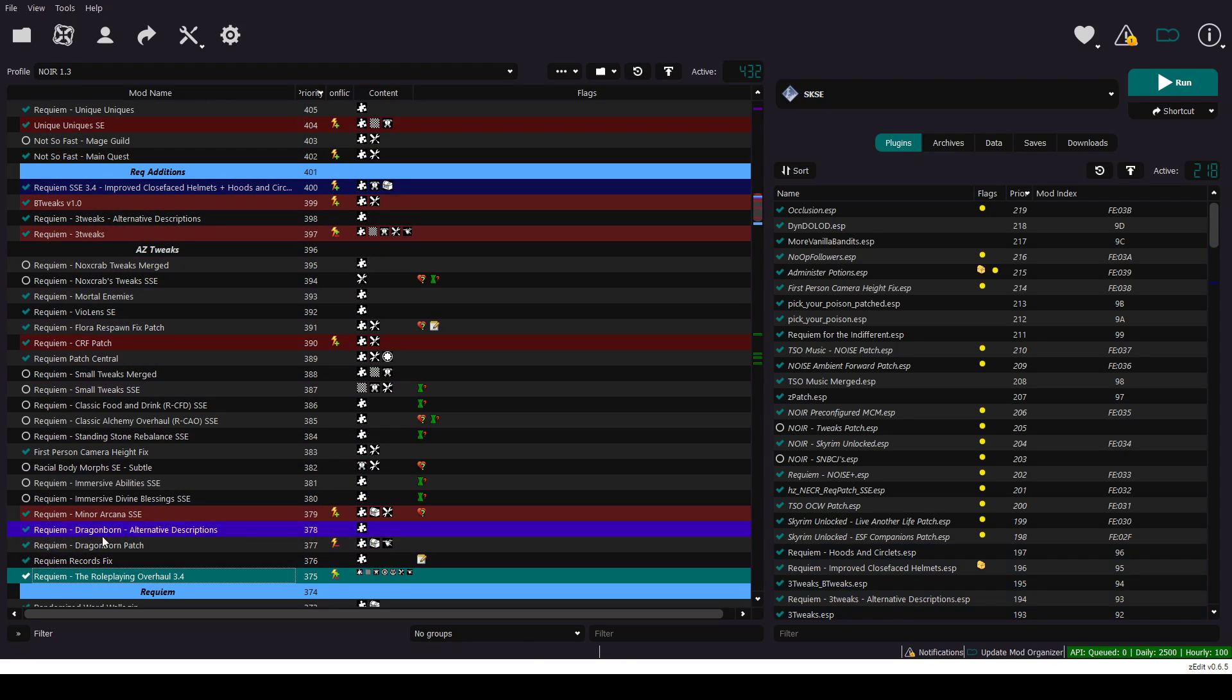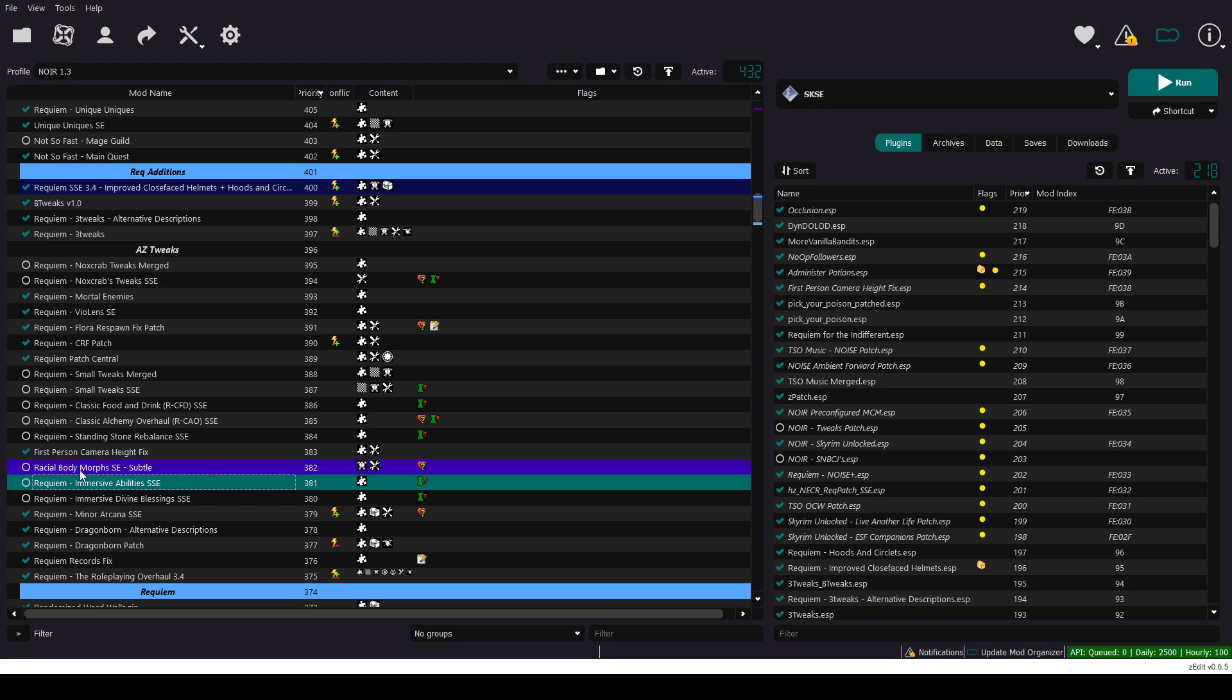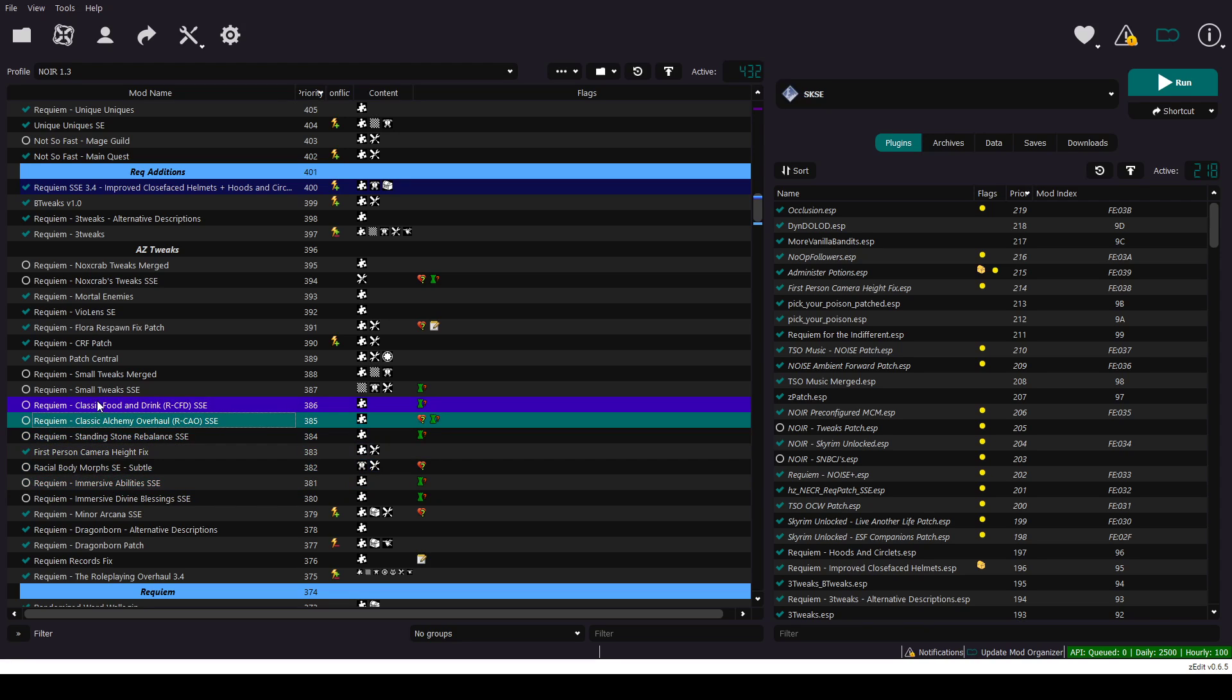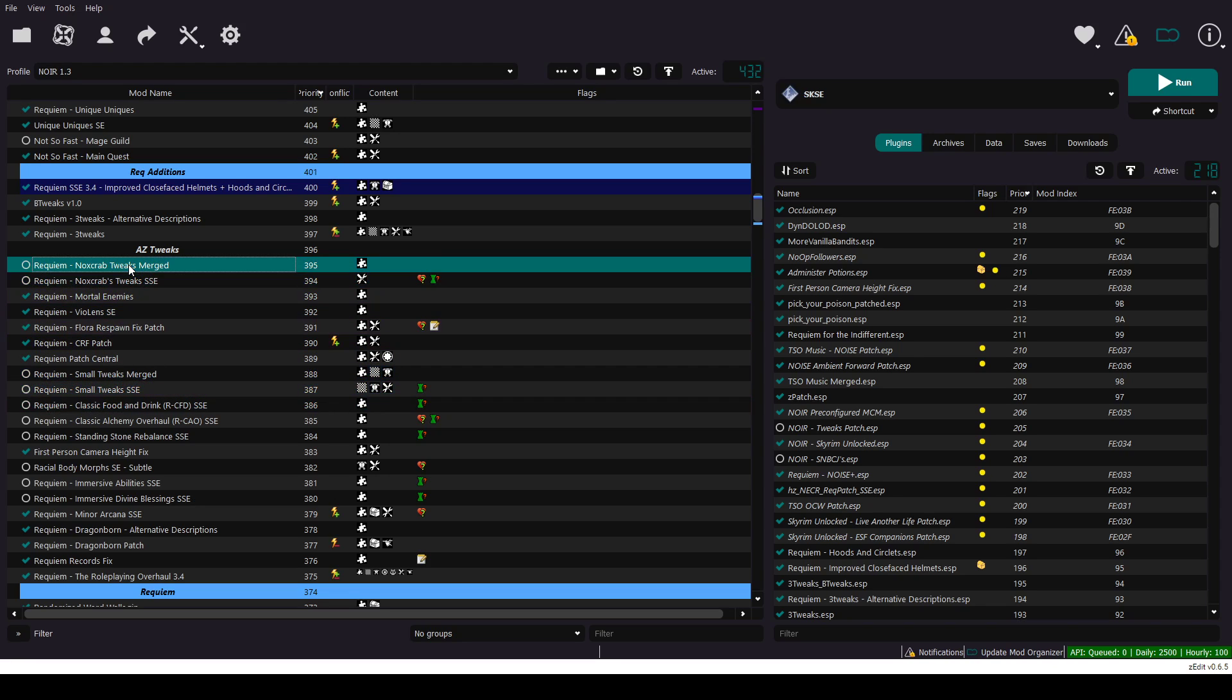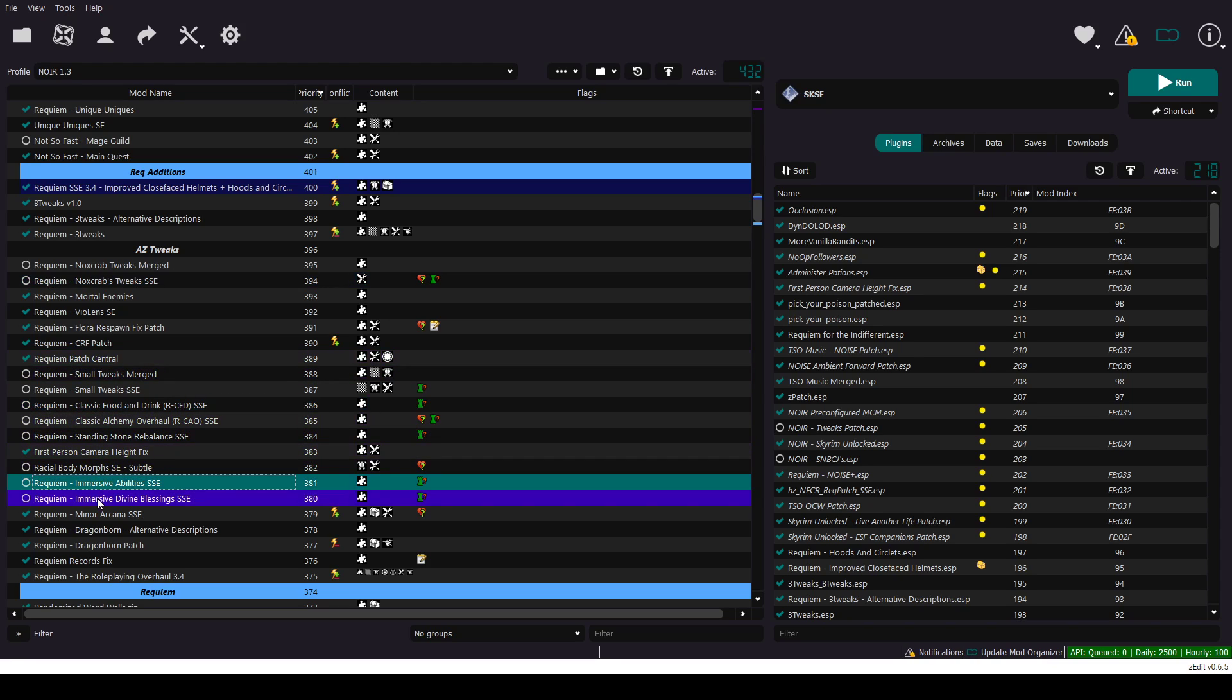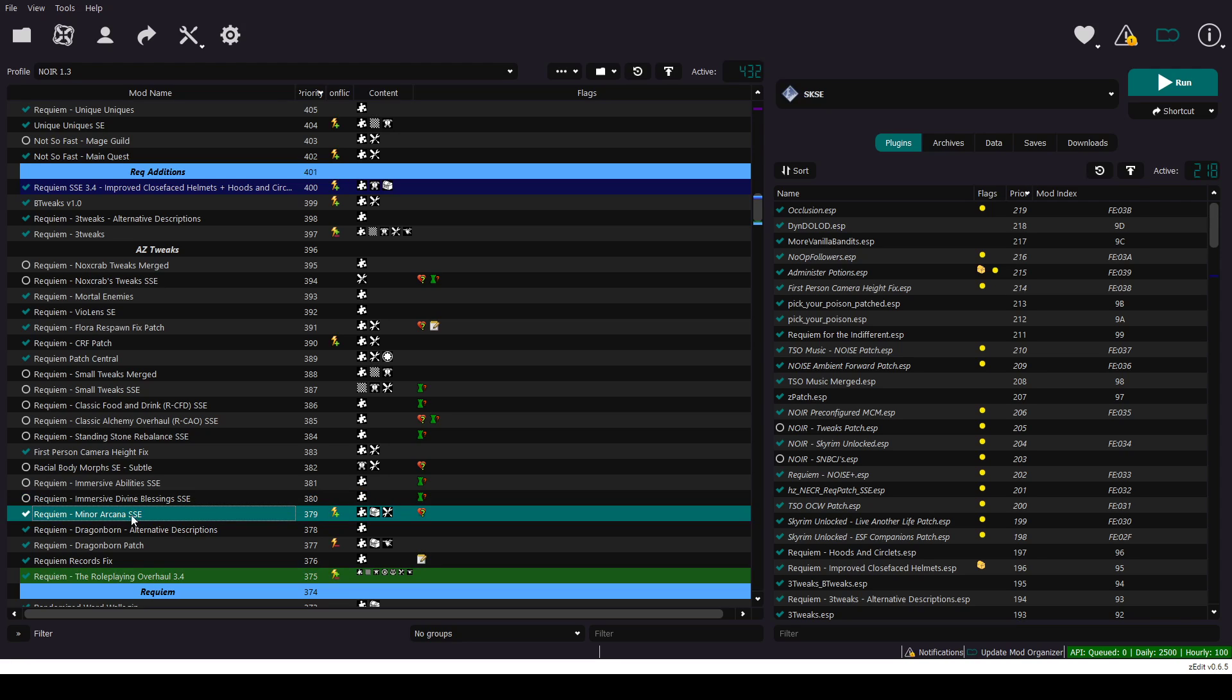First, you have to turn off Immersive Divine Blessings, Immersive Abilities, Racial Body Morph, Standing Stone, Classic Alchemy, Classic Foot. And Tweaks Mods, Small Tweaks and Nox Crapties. You have to turn them off, it's mandatory. Only Minor Arcana is optional. You can turn them off if you didn't like it.